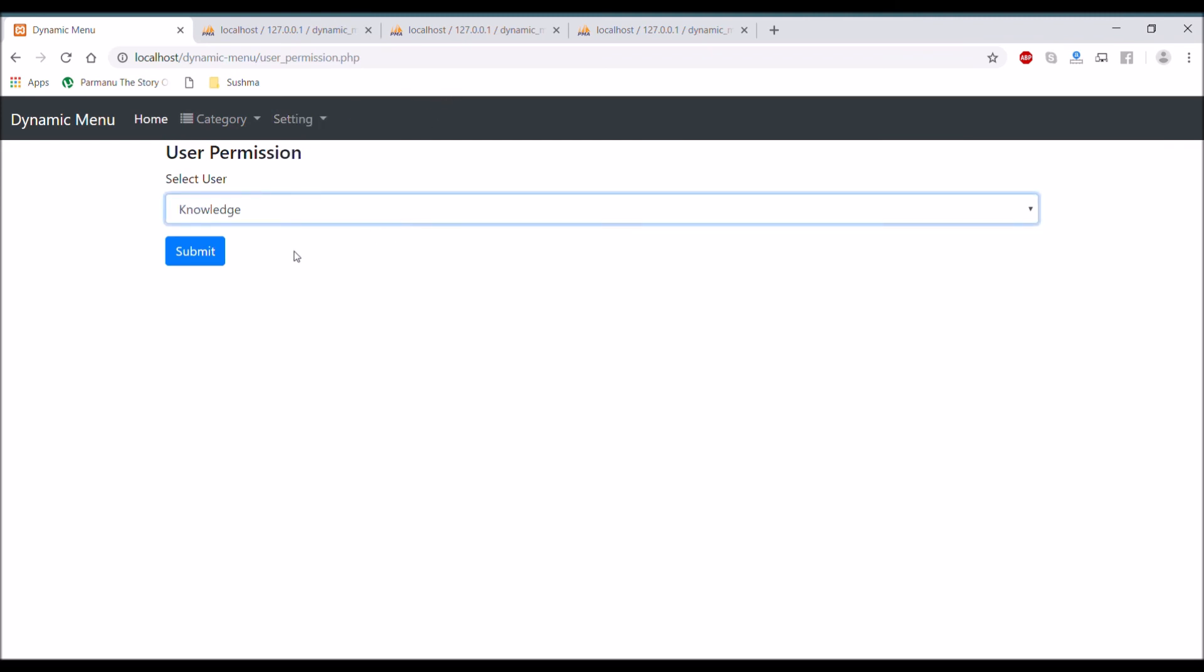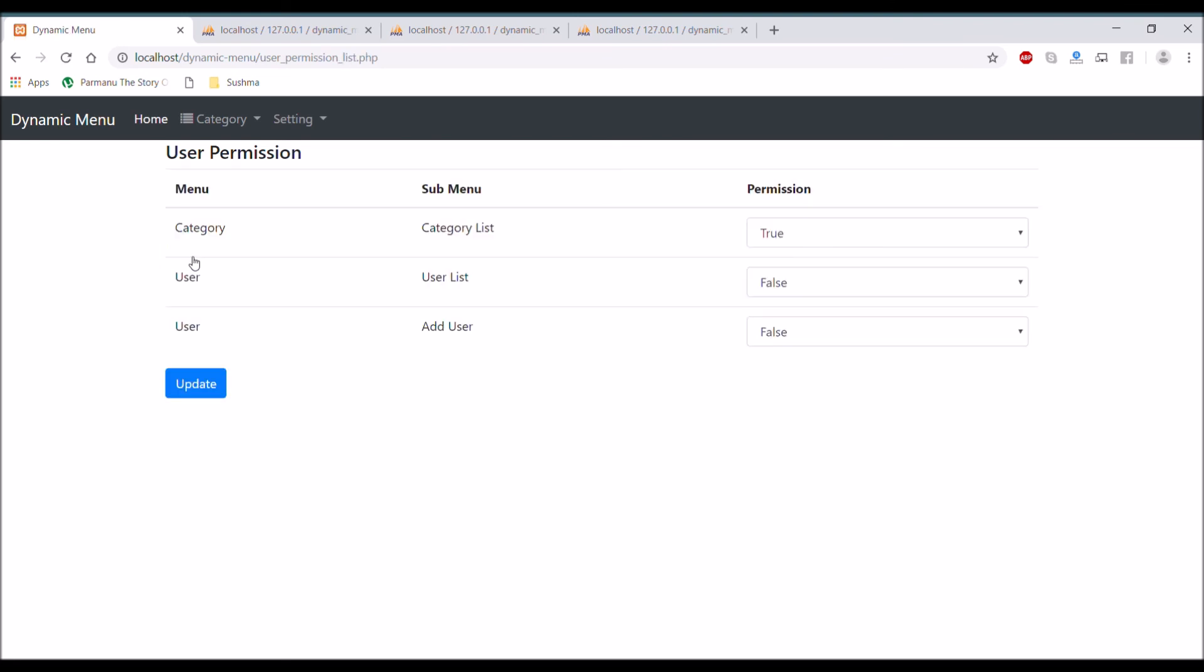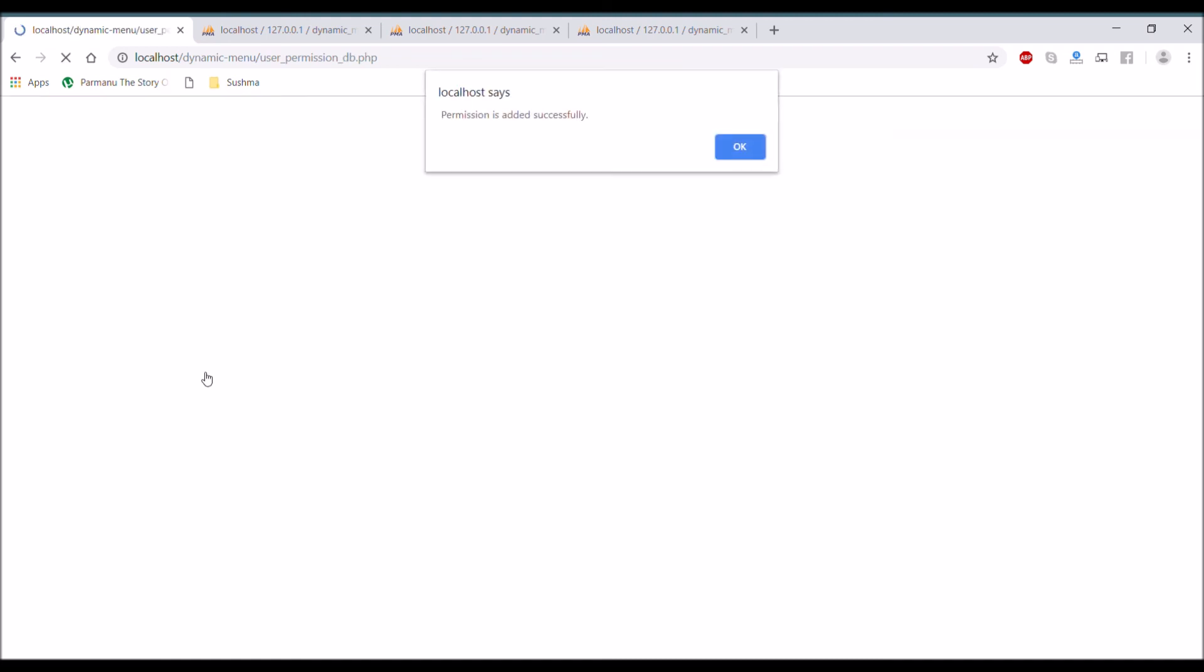So if you will again set the permission, select the user and set the permission, and if I'll set user to true - that is user list only to true - so let's add and refresh. There you can see now we have a user tab with user list.